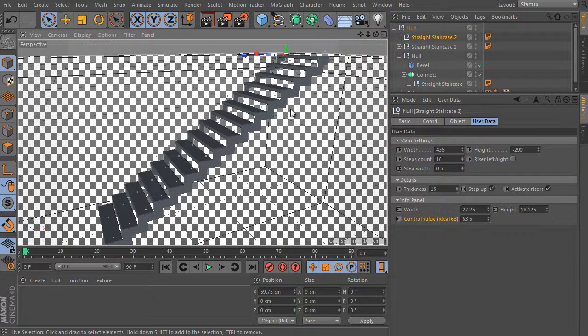That's enough about the straight staircase object. Let's continue to the next chapter of the series, because the spiral staircase is one of the most powerful rigs ever made.